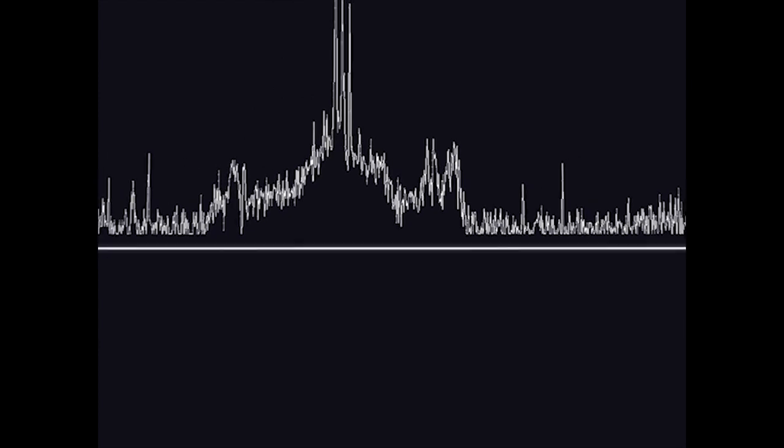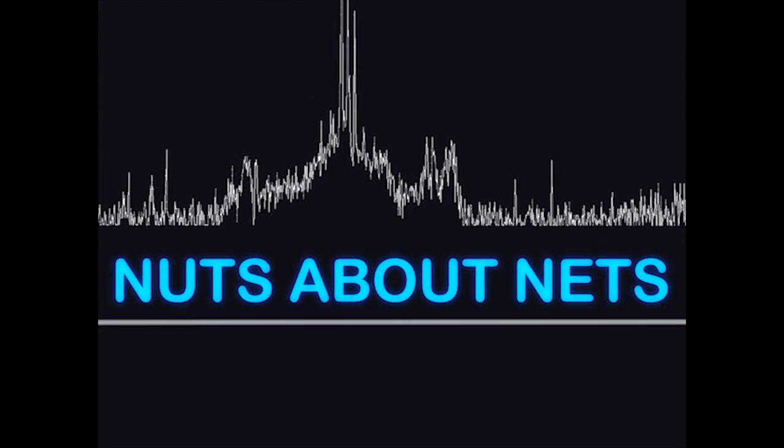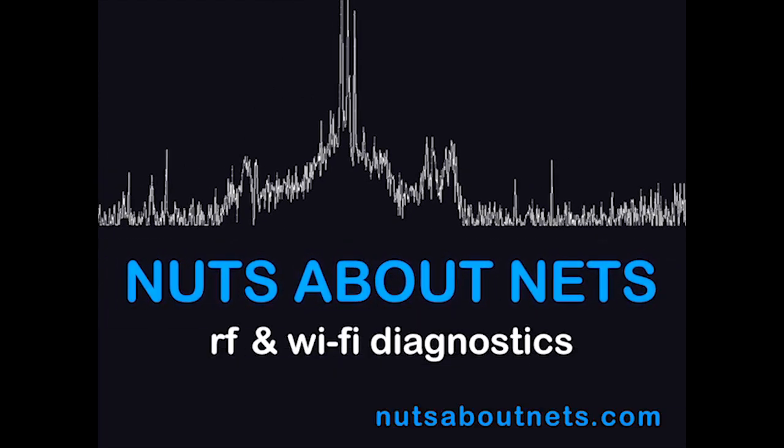For more information on troubleshooting Wi-Fi networks, and to learn about our other wireless diagnostic tools, please visit us at www.nutsaboutnets.com. And thanks for listening.